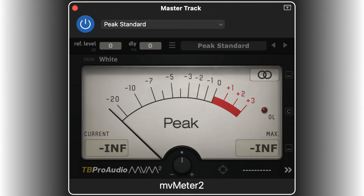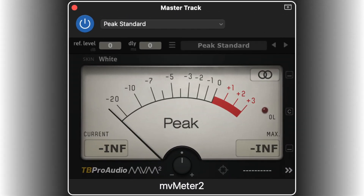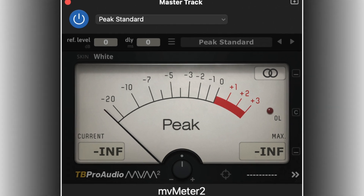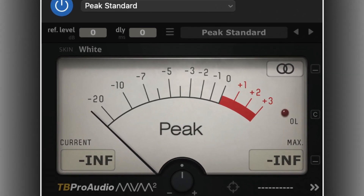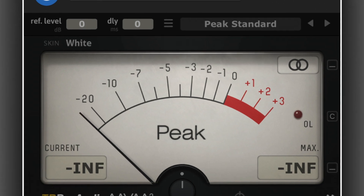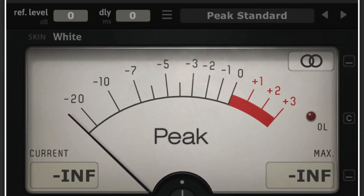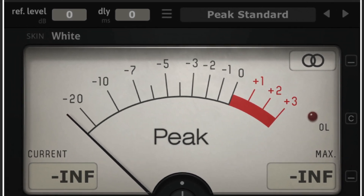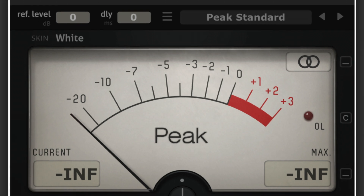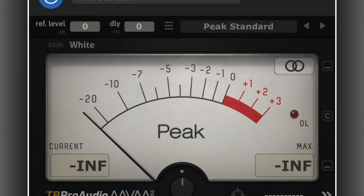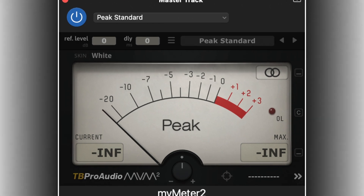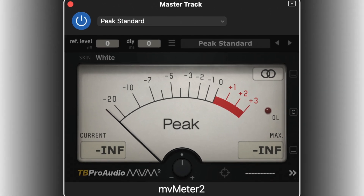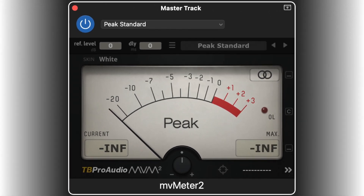I put MV Meter 2 set to the Peak Standard preset first in the master track. This lets me see the level of my static mix — that is, the mix going into the master track. The level to aim for is around minus 6 dB maximum, but 1 or 2 dB higher is not a problem. It is important to play the whole song when checking this, as it can be hard to tell where the loudest parts are.